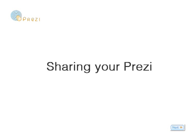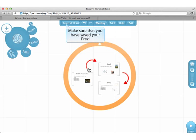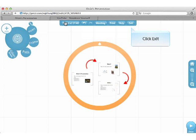Finally, I will walk you through what to do with your Prezi when you have finished making it. Make sure that you have saved your Prezi. Click Add.